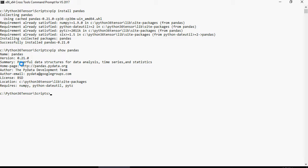This is the version, and it's used for powerful data structures for data analysis. It requires numpy, python date utility, and pytz.